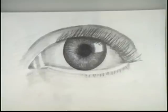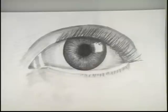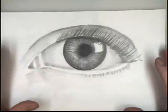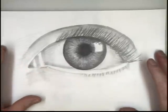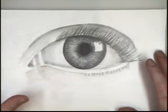This is part one of a two-part series on how to draw the eye. So, you want to draw a picture of an eye? Well, let's do that.